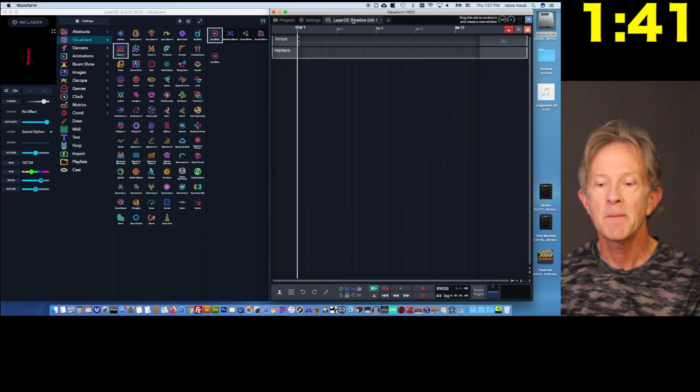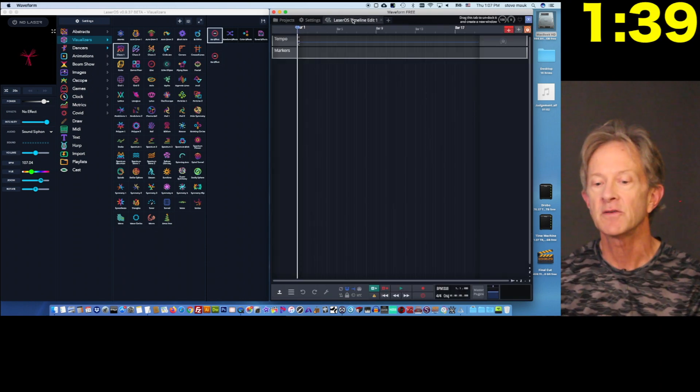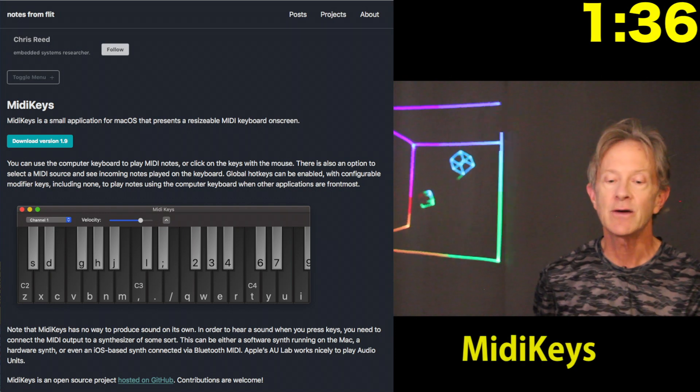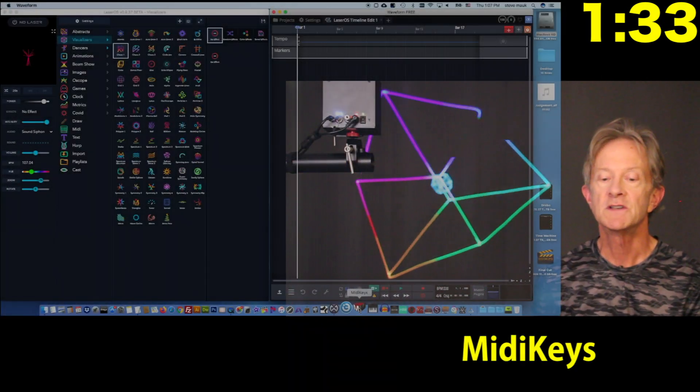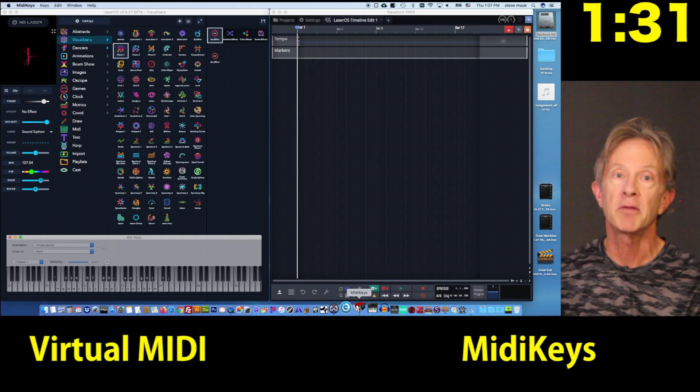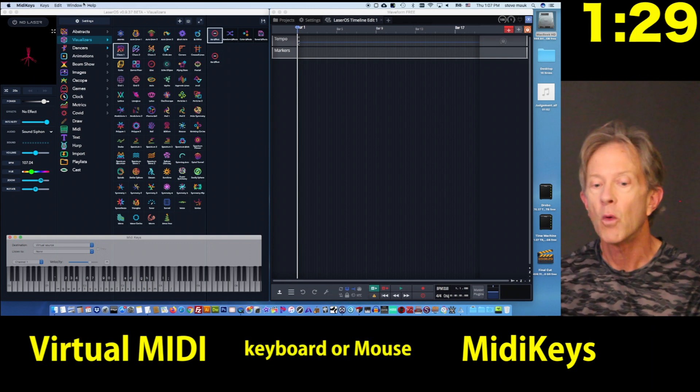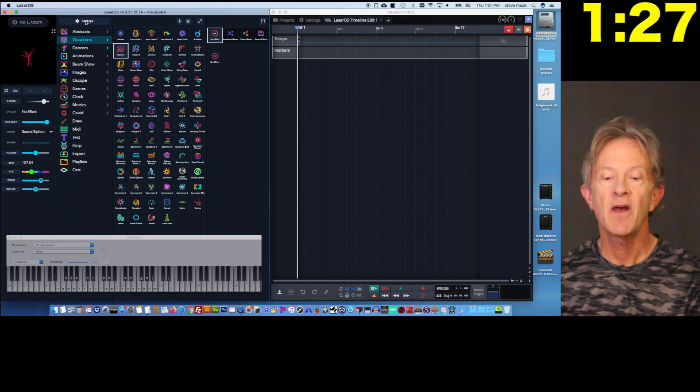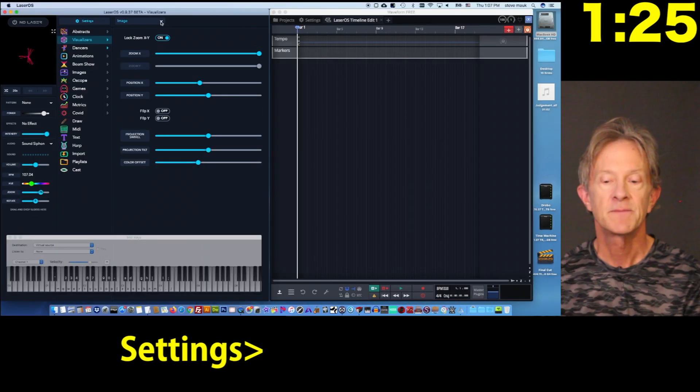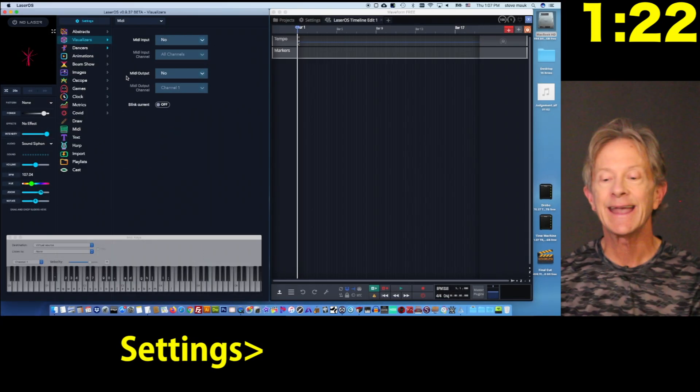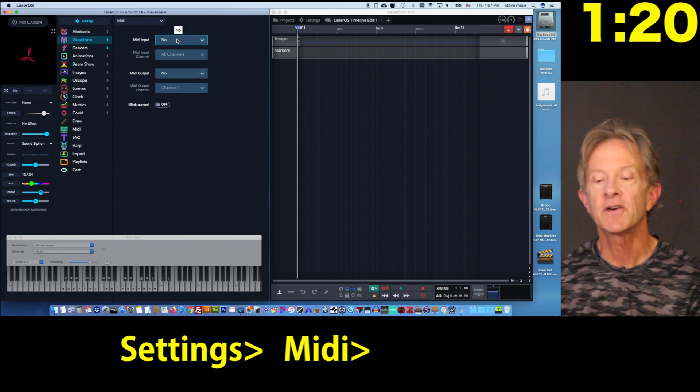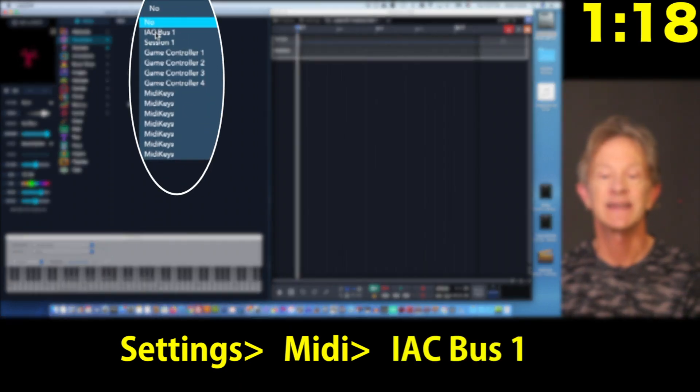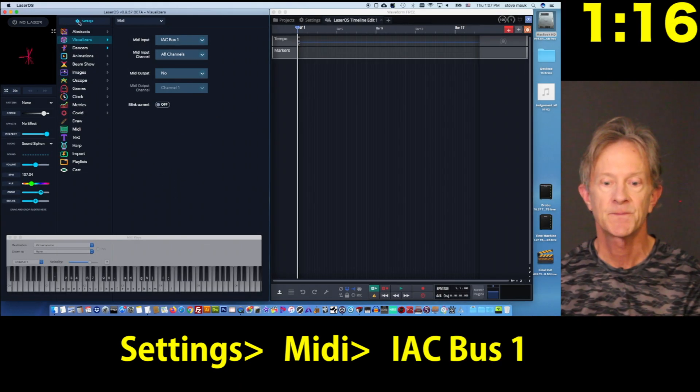To set up hotkeys in LaserOS without using an external MIDI keyboard, you need to download this simple little app called MIDI keys, which is a virtual MIDI keyboard that you can play with your computer keyboard or with a mouse. To assign the hotkeys, go to Settings, choose MIDI, and then choose the IAC bus. And that's the internal system that a Mac uses to connect MIDI devices together.